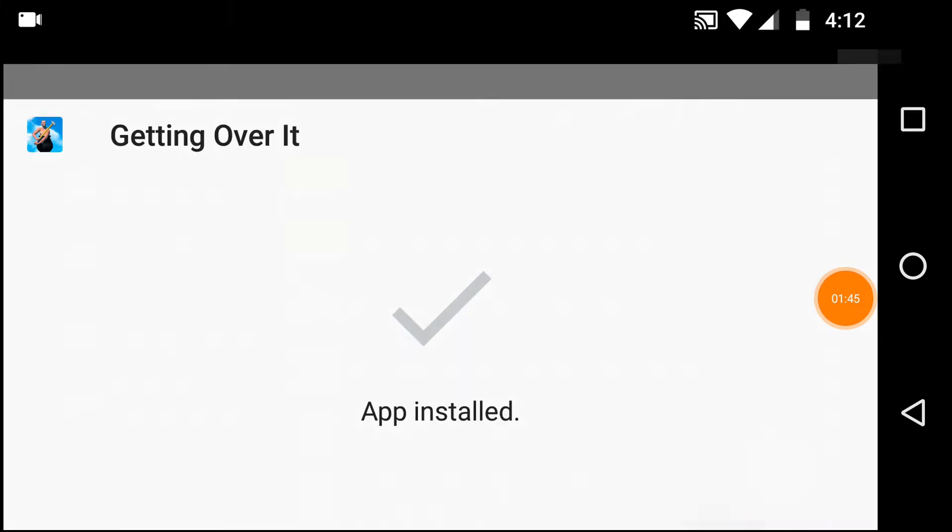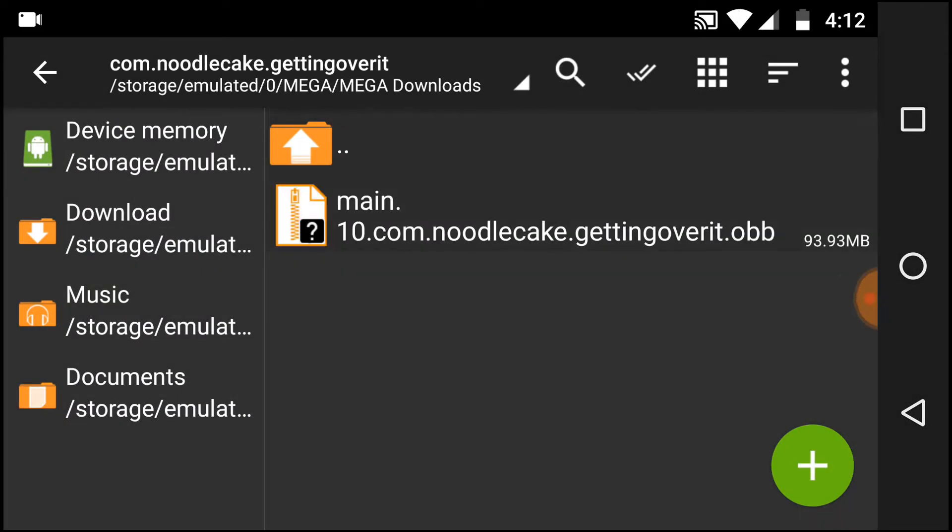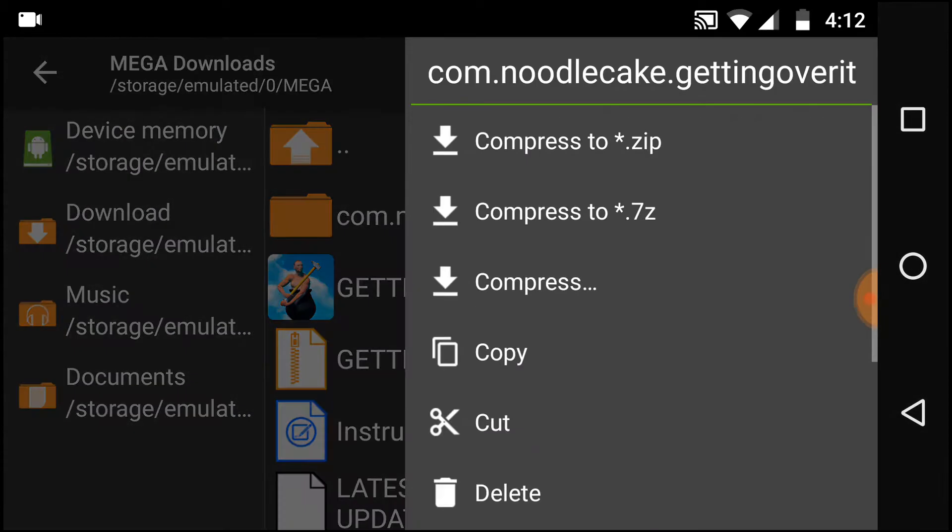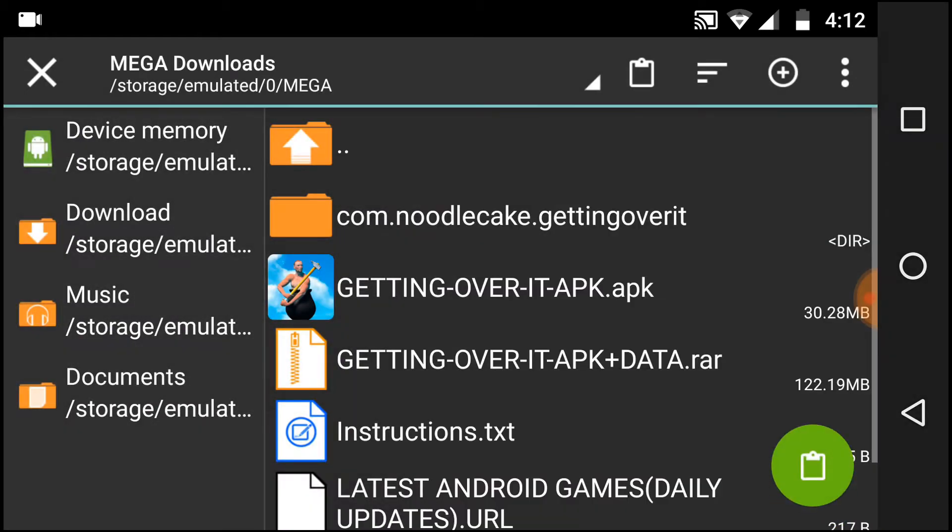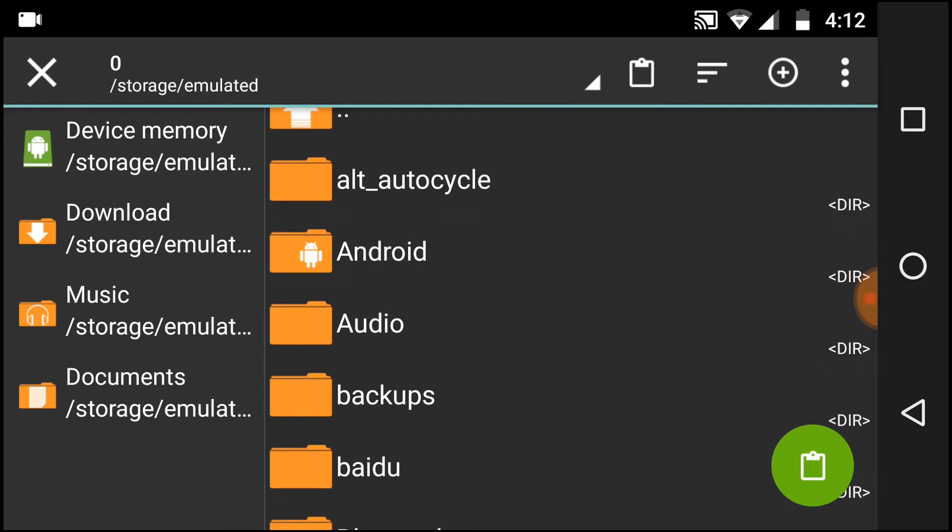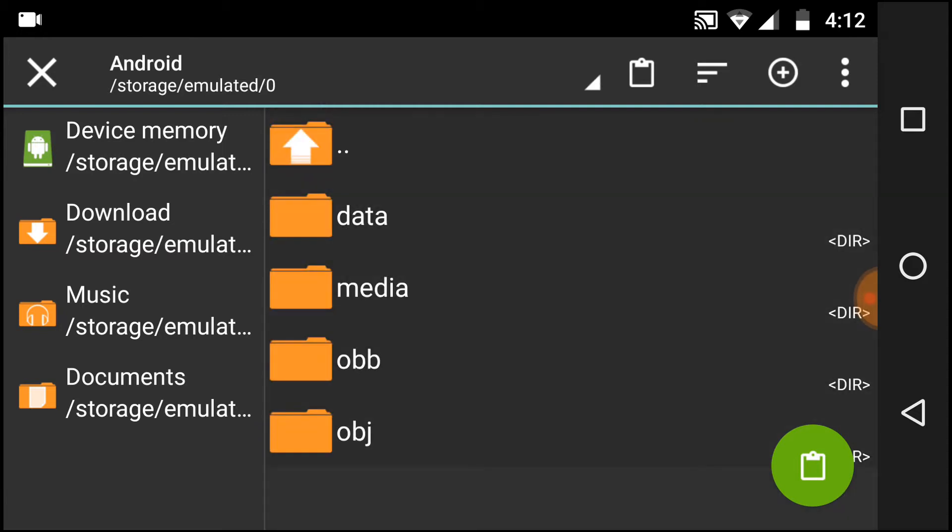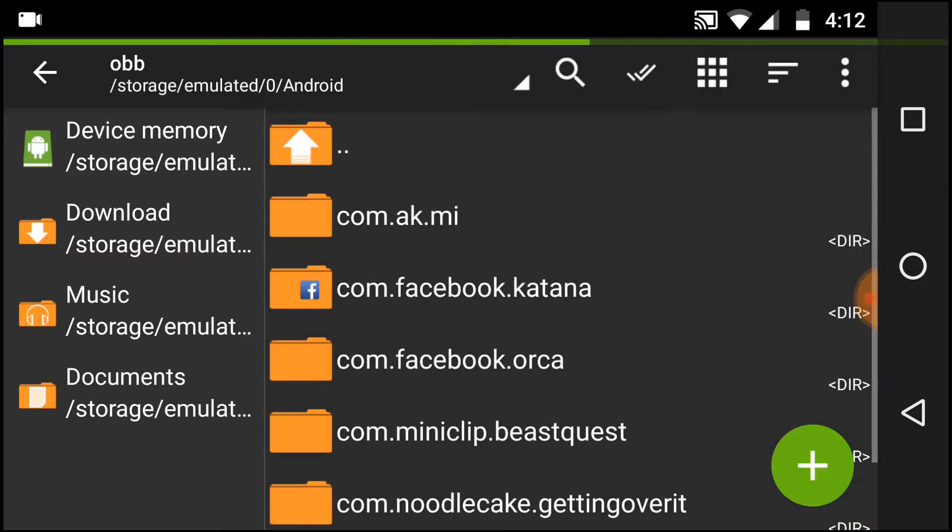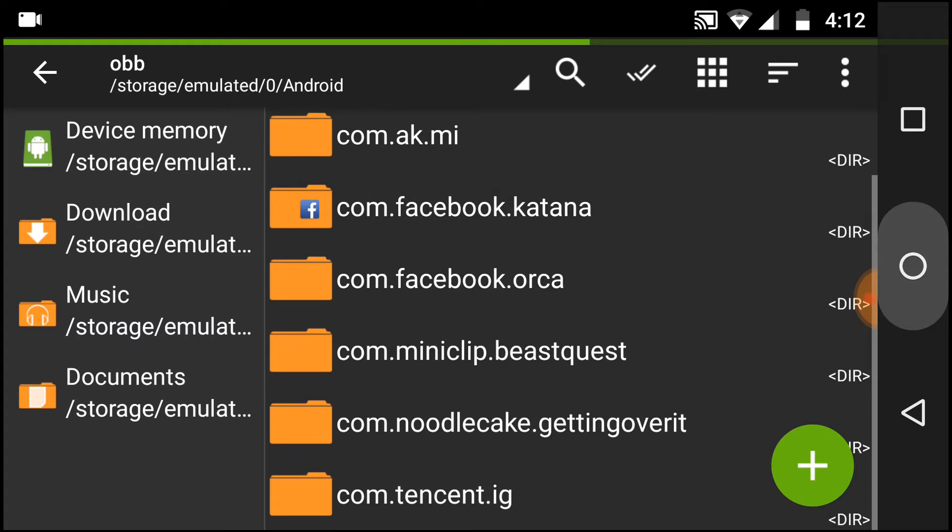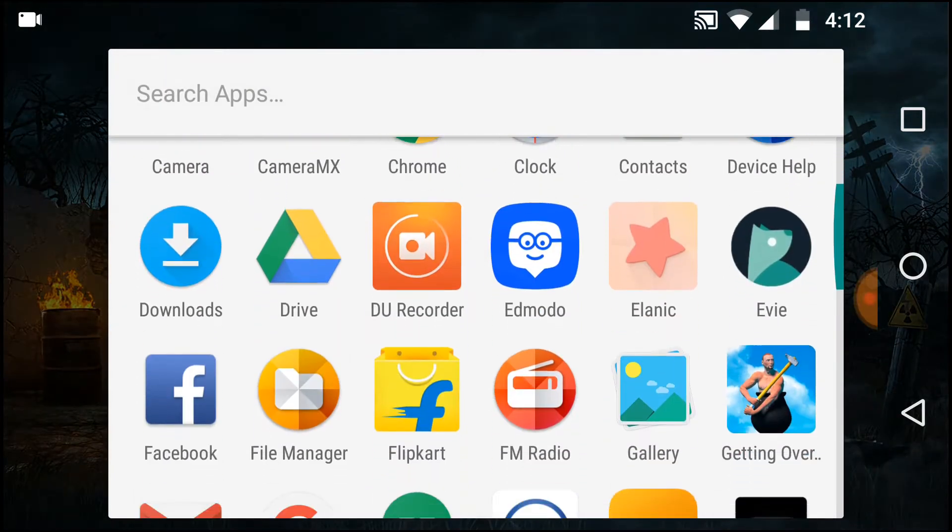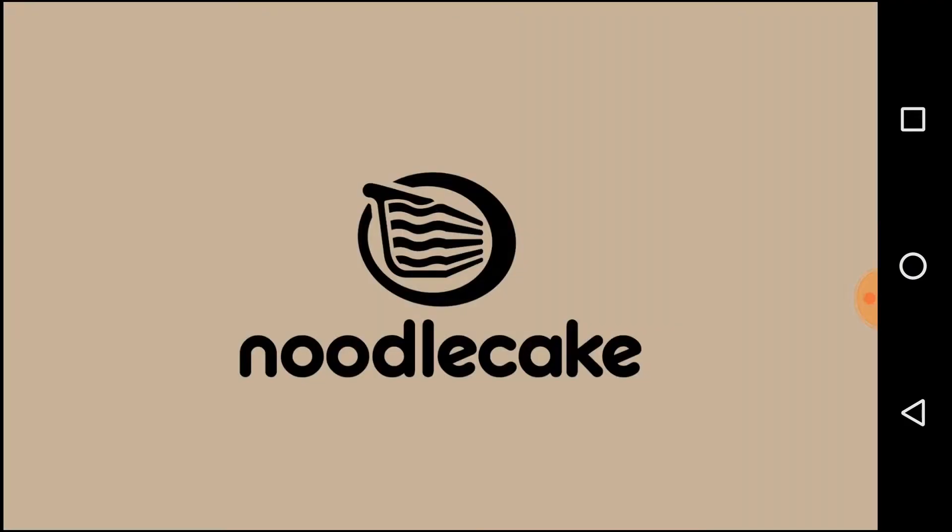Now just long press on the file, tap on cut or copy, navigate to Android OBB, and paste. Now open your game and tap on it.